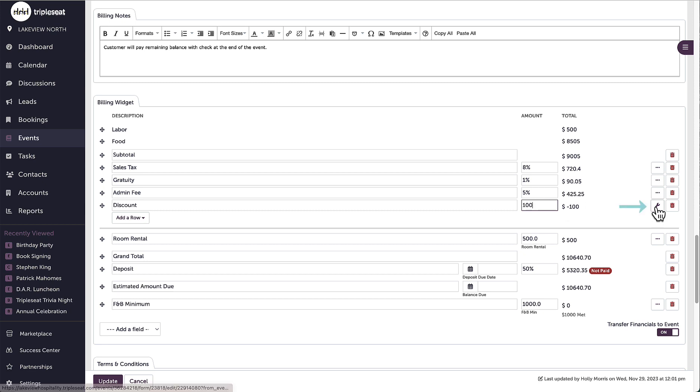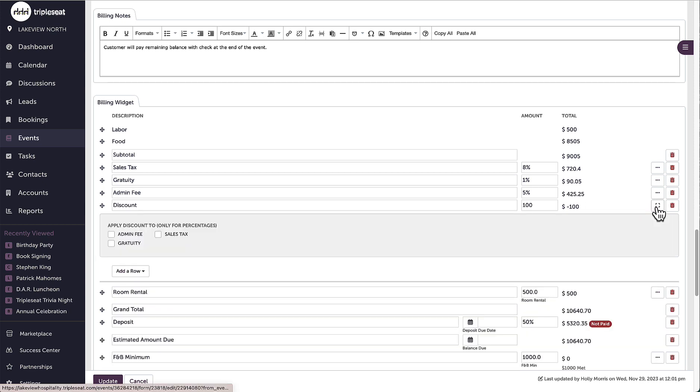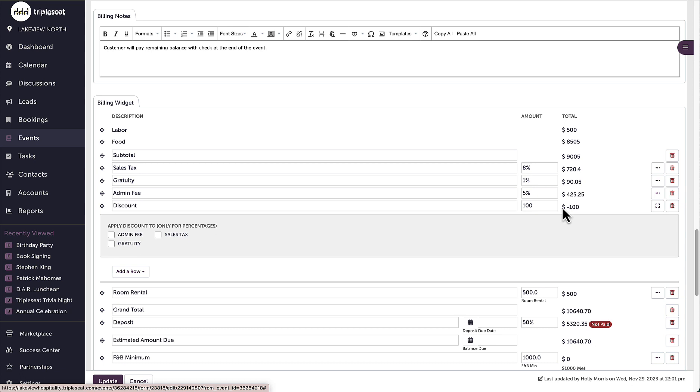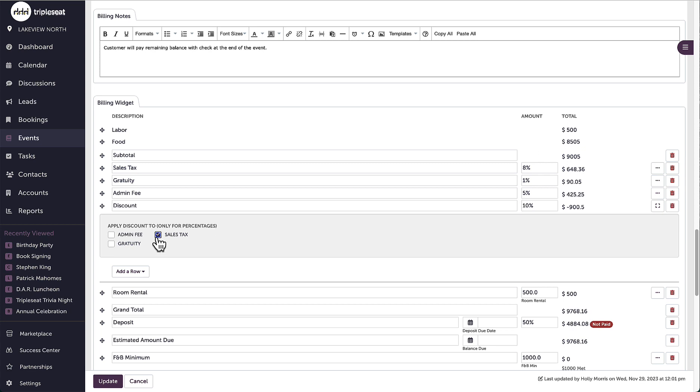I have the ability to click on the wrench icon to the right of the discount, and as long as this number is a percentage, I can have that discount apply to only one or two of the fees.